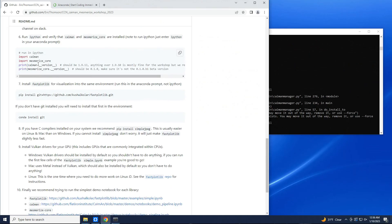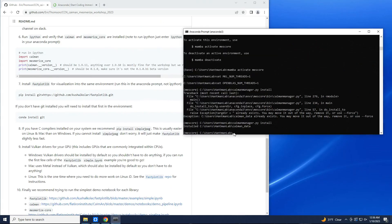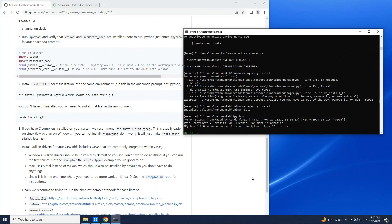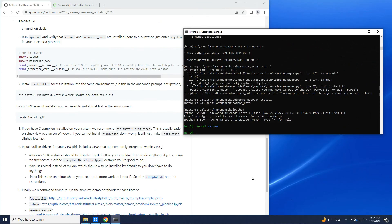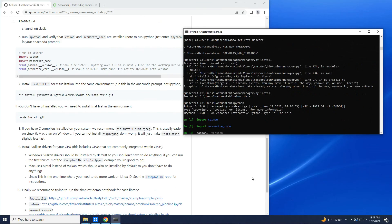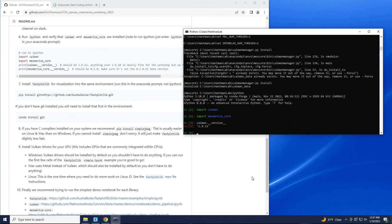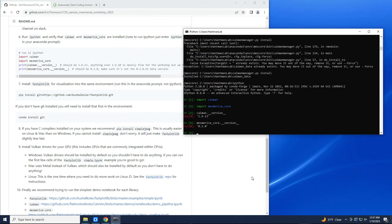Alright, so next let's verify the installations. We are in our Anaconda prompt and in the mescore environment which has mesmerize-core and CaImAn installed, and caiman-manager.py has been run. So let's launch IPython, which is just an interactive Python shell. Let's import CaImAn and import mesmerize-core. You can check the CaImAn version — that is the latest version. We can also check the mesmerize version to make sure it hasn't installed the beta version. This is the first full release, so all of this looks good.